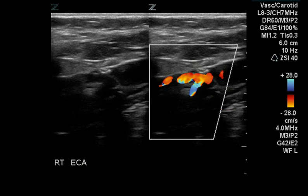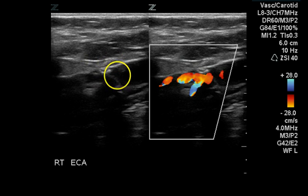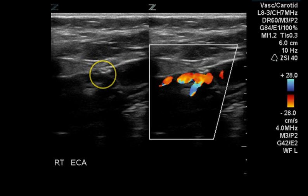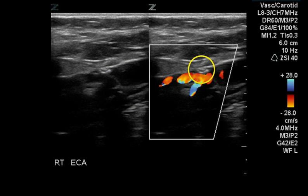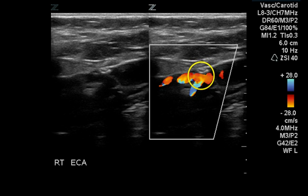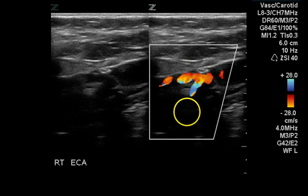This is the origin of the external carotid artery. The grayscale image shows calcific plaque, which we can see on the color image as well. There is a branch visualized — this is probably the superior thyroid artery.